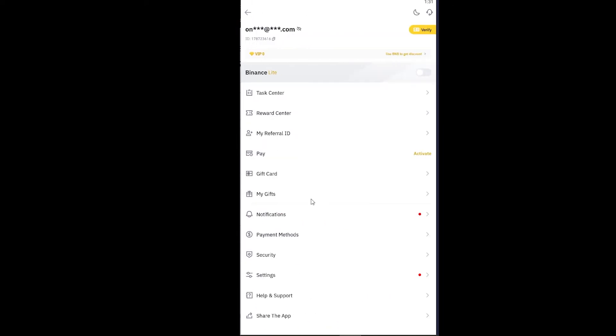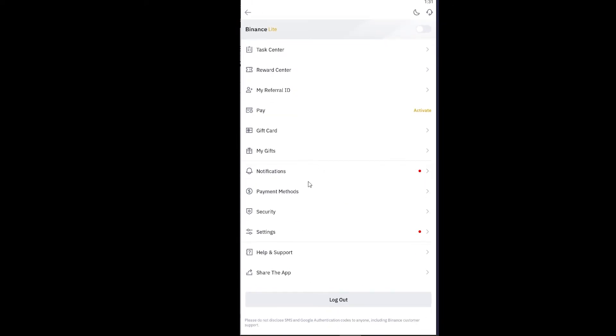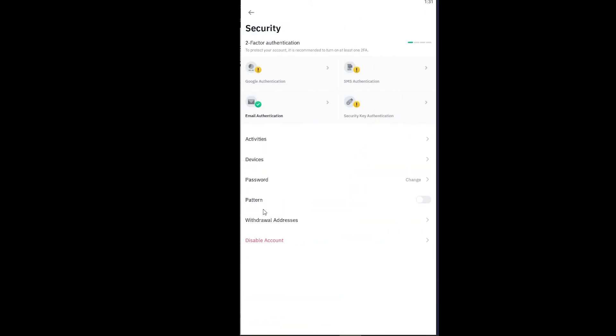Once you click on it, you want to scroll down and click on Security over here. Once you click on Security, you want to go and read this password with a change option over here. You want to click on password.